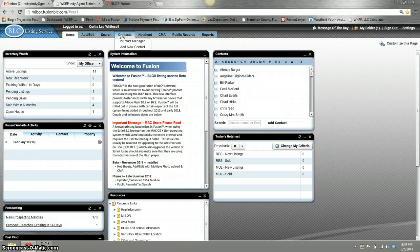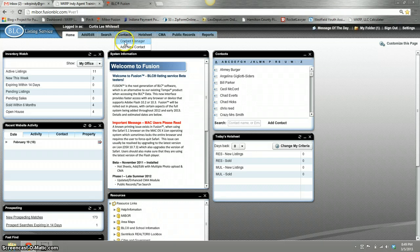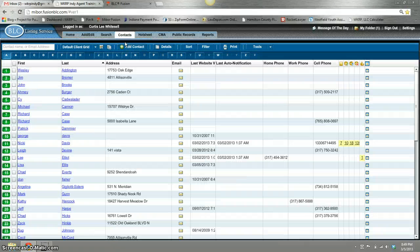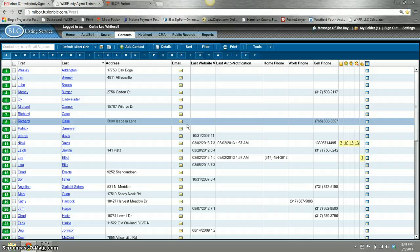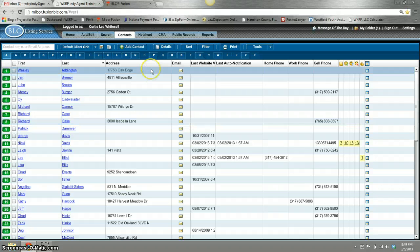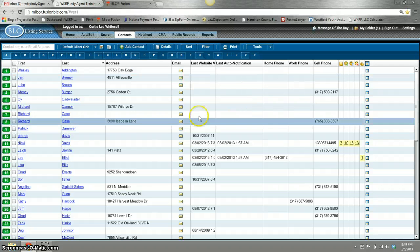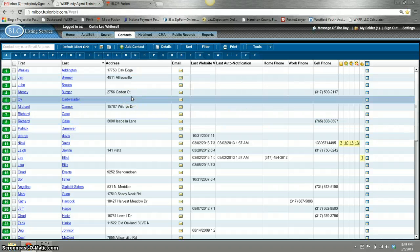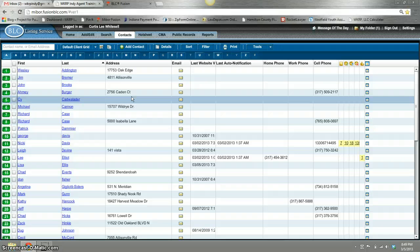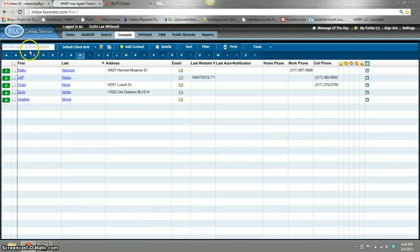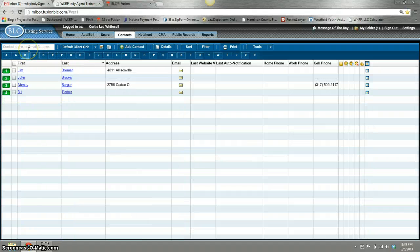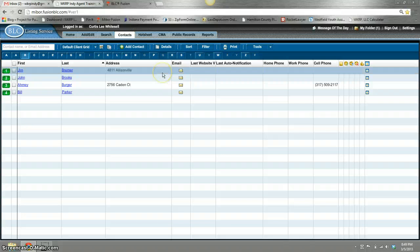The contacts tab has two things: contact manager and add new contacts. Under the contact manager, you can keep all your contacts—current, past, and hopefully future. You can organize them. There's a lot of different spaces to fill in information that's pertinent to each client. It's alphabetical, you can search under letters, you can do an email address search, all kinds of things.